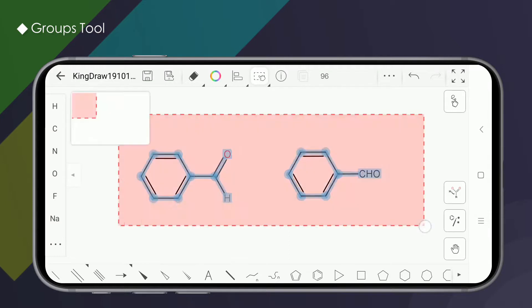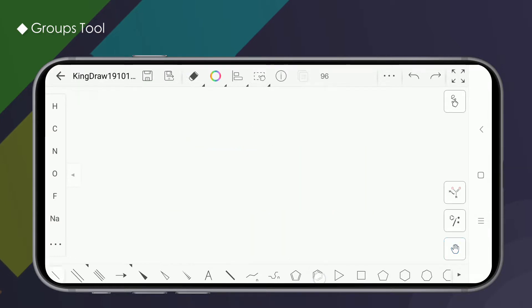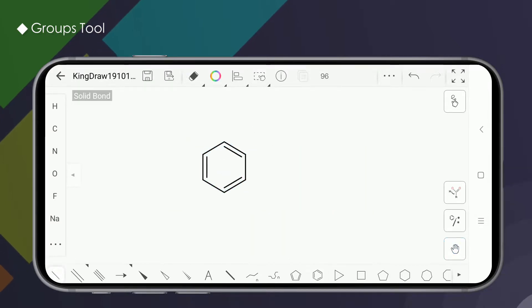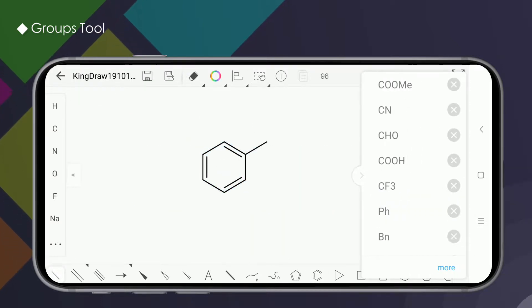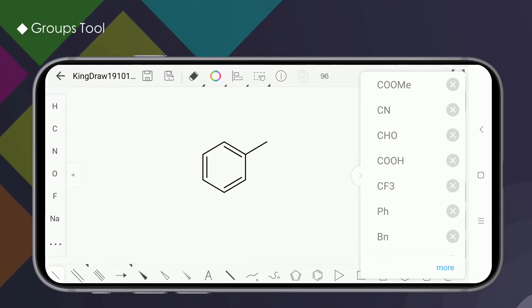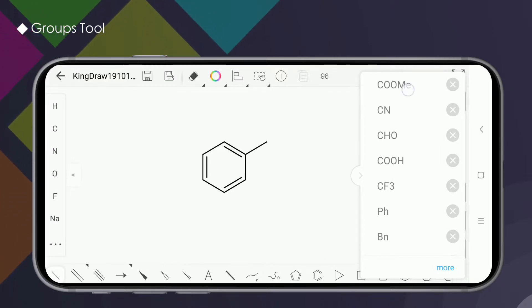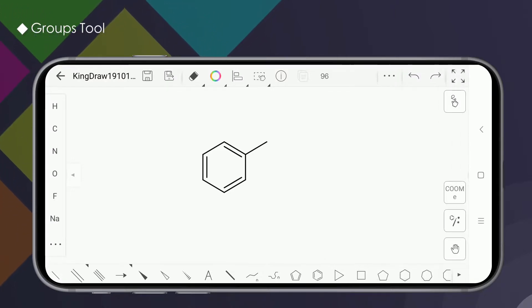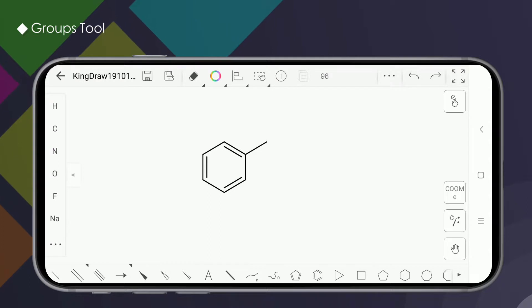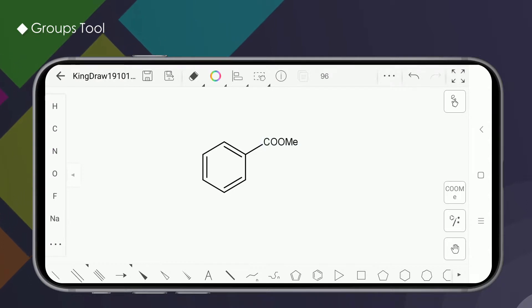To add desired groups, just click on the group tool on the right side of the drawing board. Once selected, click on the end point of the bond you want. The group is automatically connected to the structure.